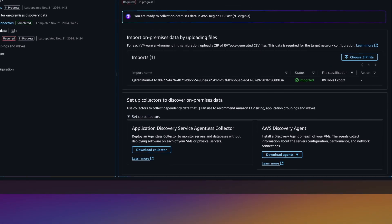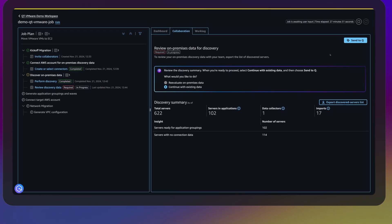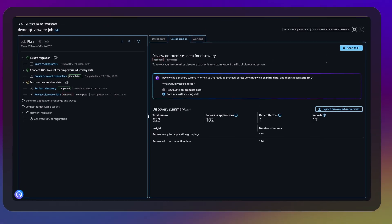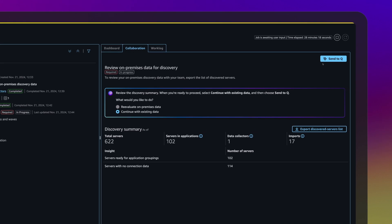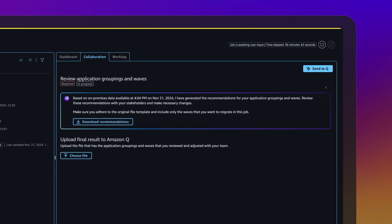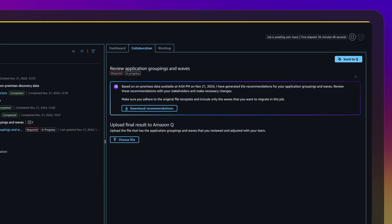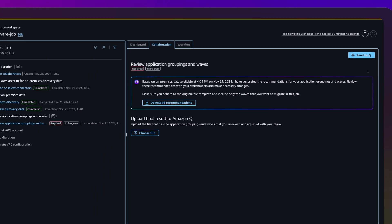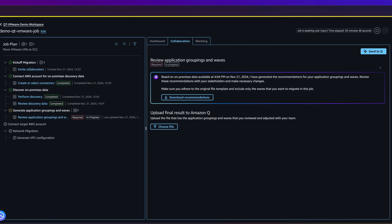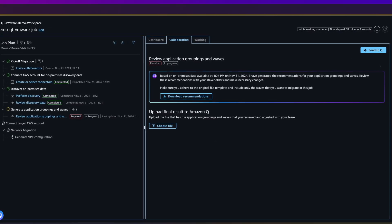Queue Developer analyzes the discovered data, classifies it, and provides a summary that includes data completeness indicators. Once ready, send to Queue Developer to generate the application groupings and wave plans. Queue Developer uses graph neural networks to generate a recommendation for application groupings and wave planning.